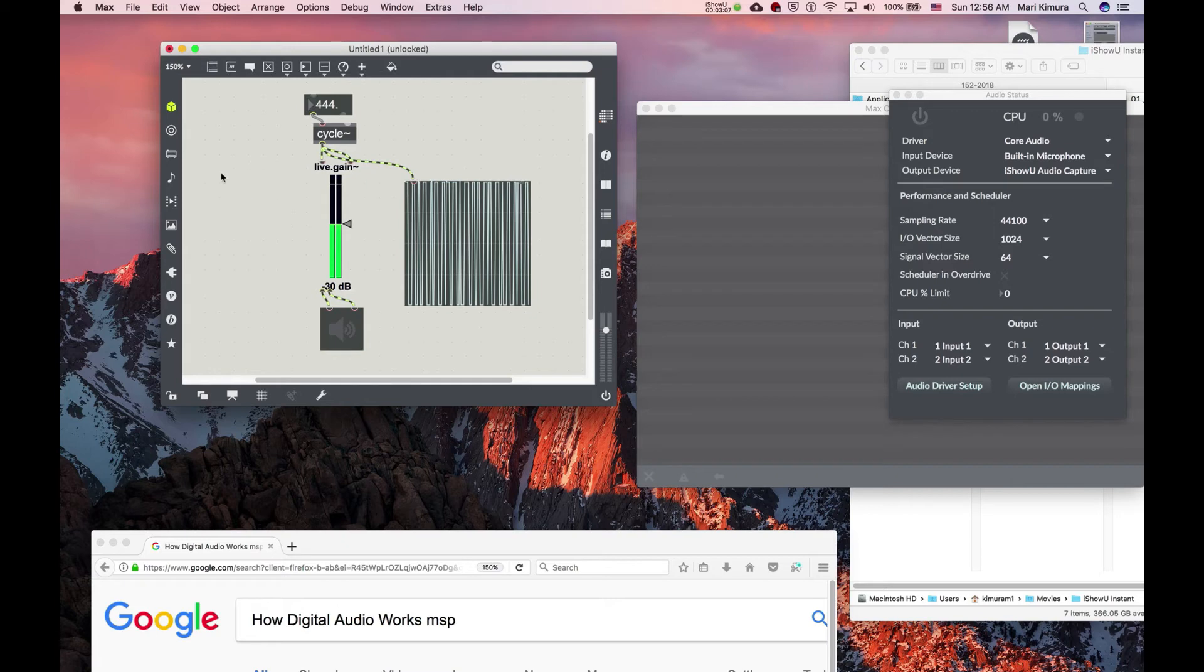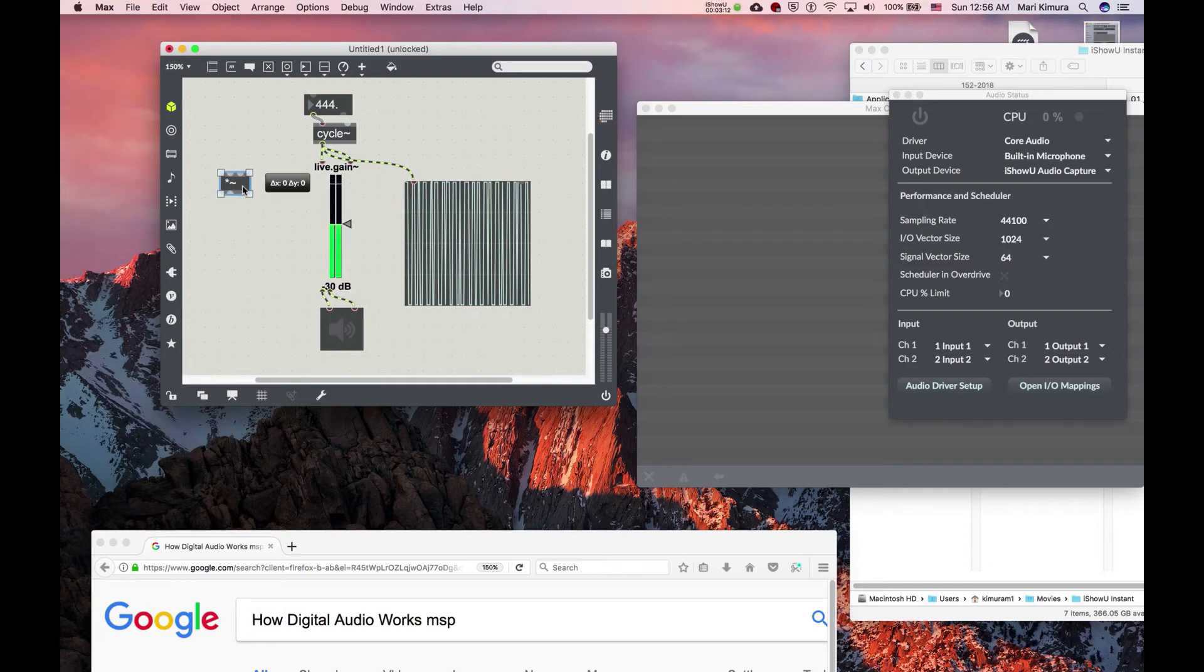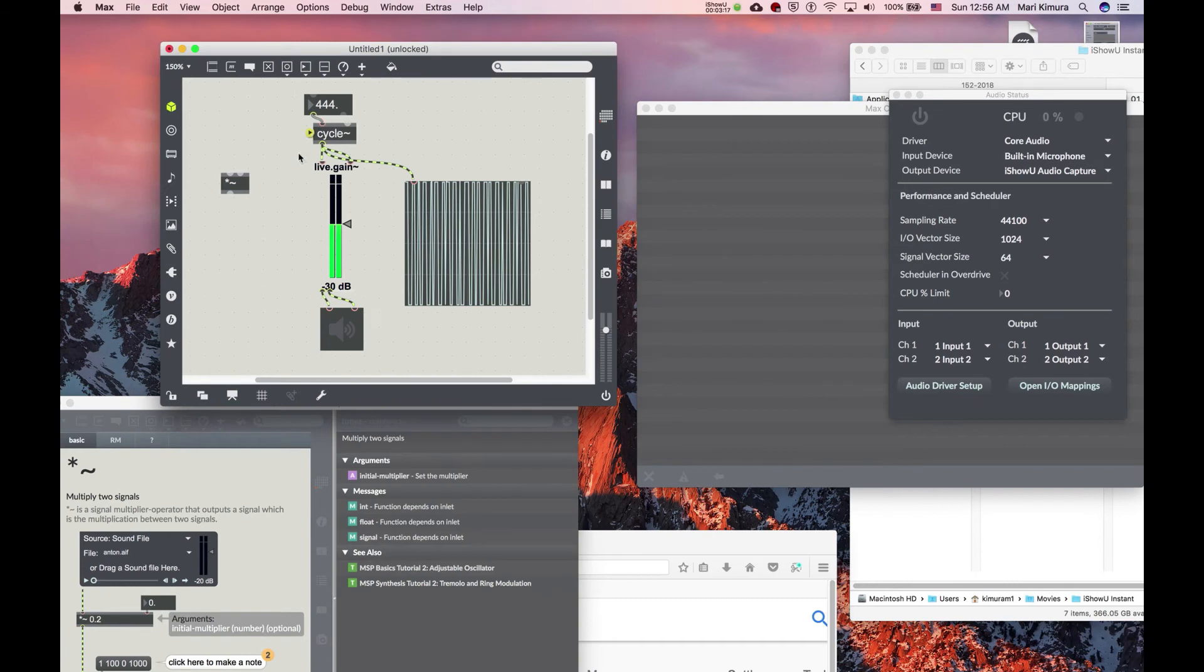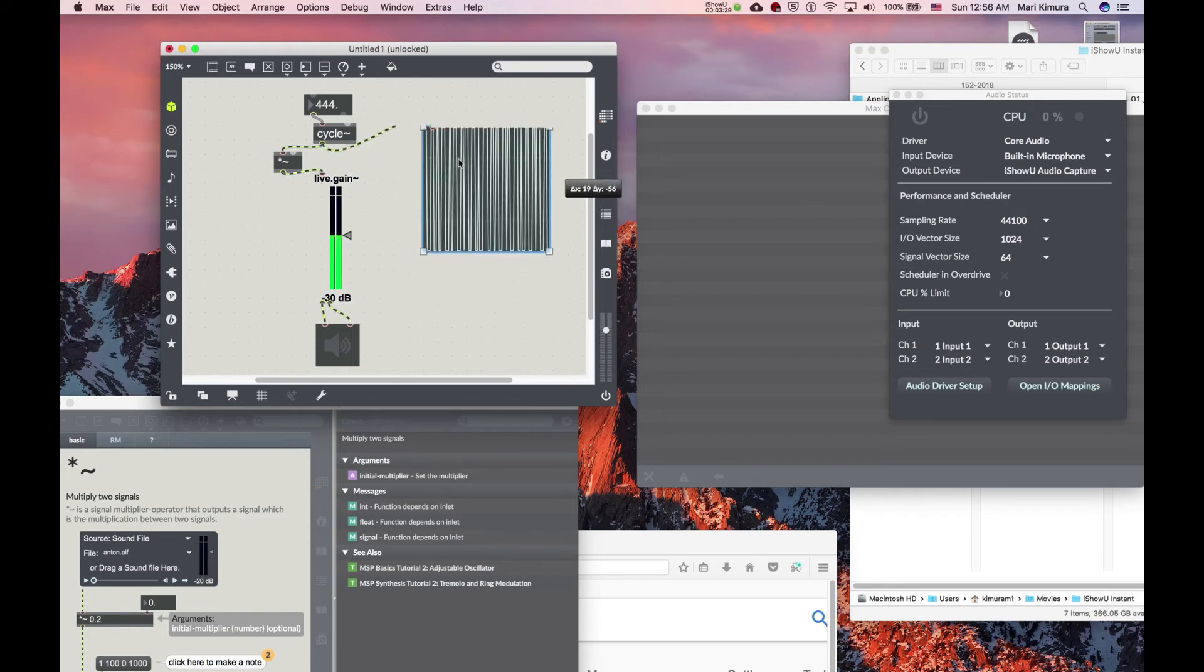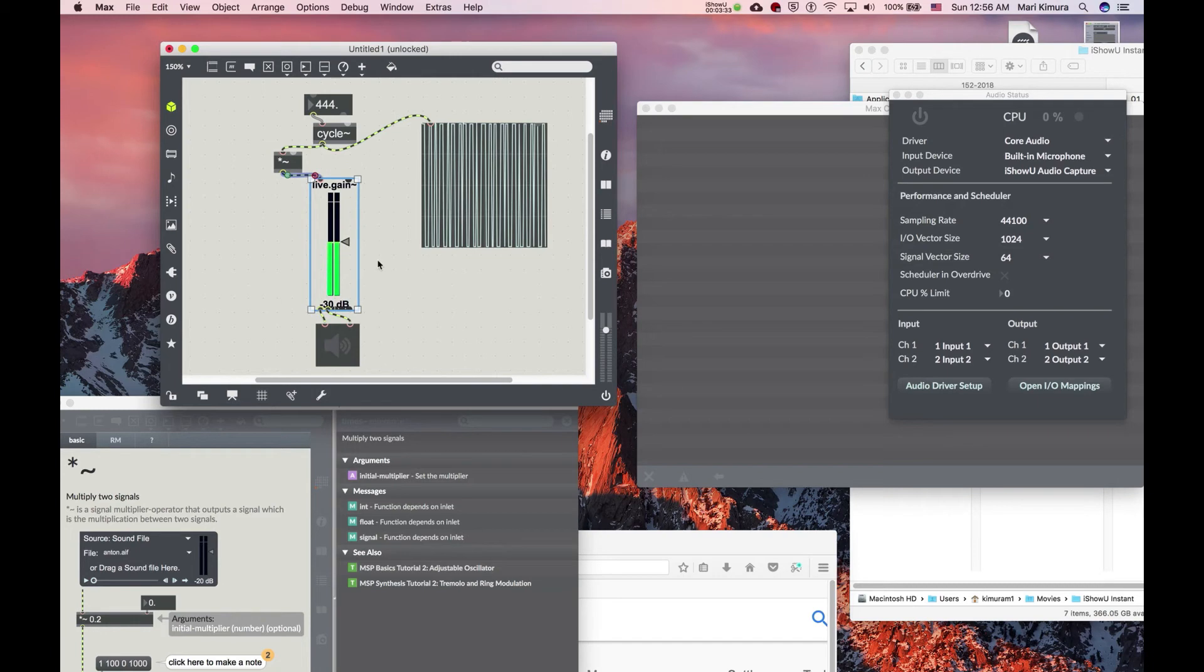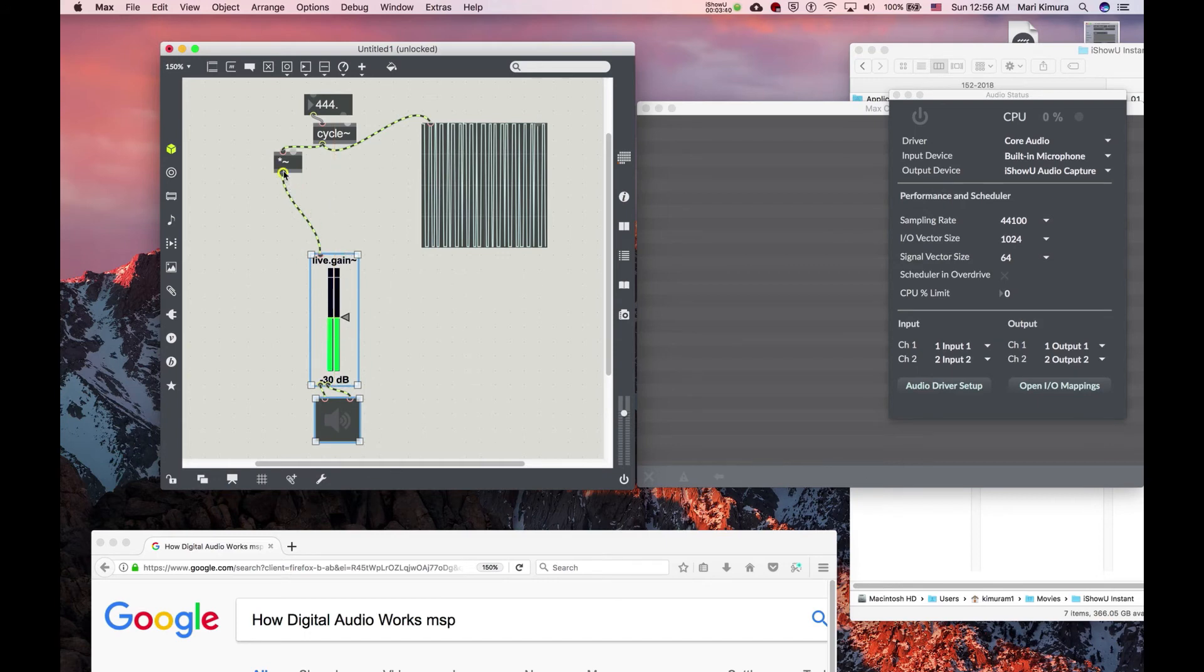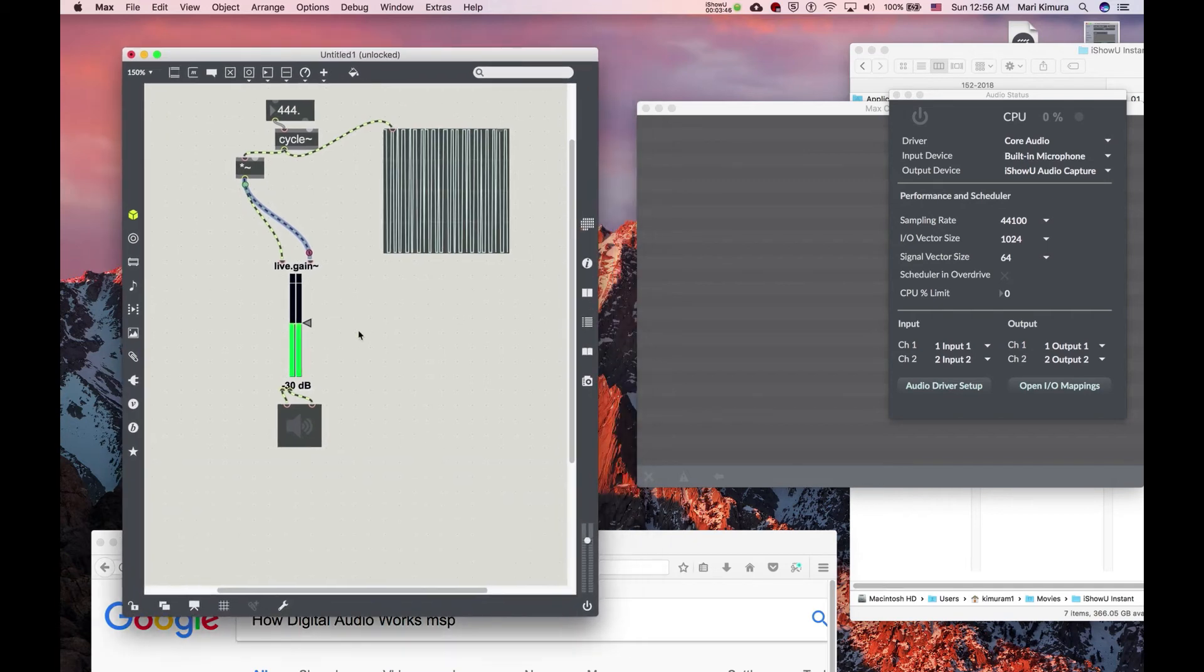By using a multiplier called *~, multiply tilde. Multiply two signals or just multiply itself with a level to multiply with. So instead of going directly, it's going to go through—my window is too small here—like that. Okay.